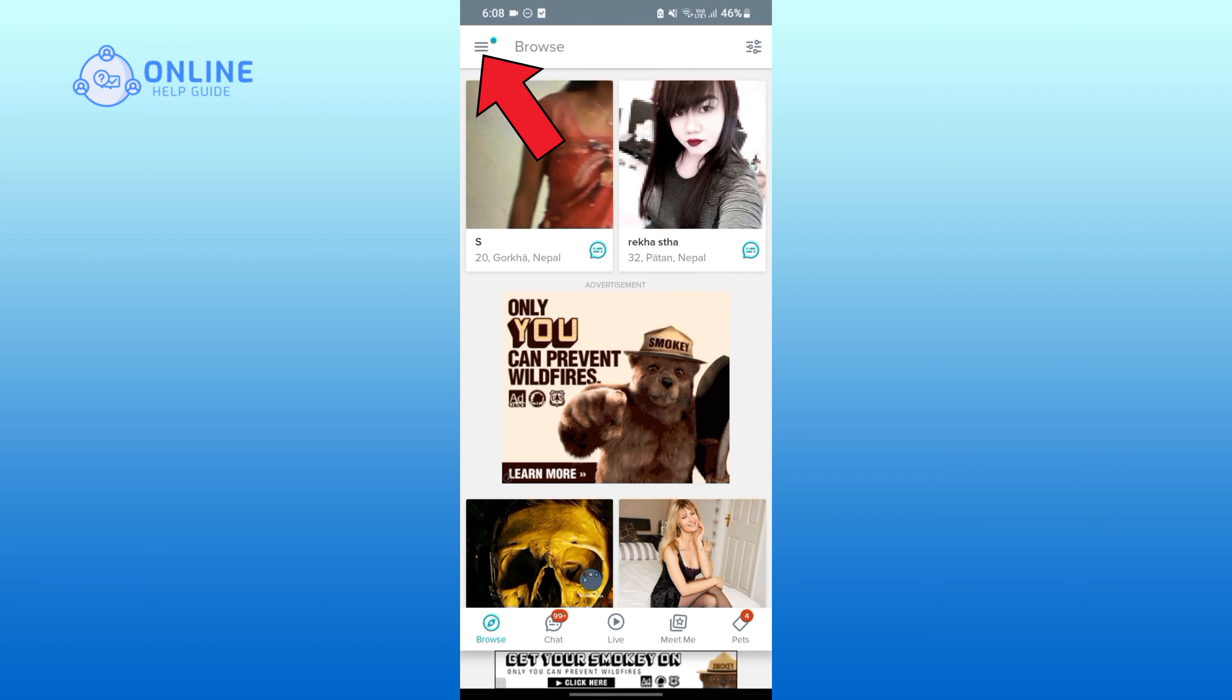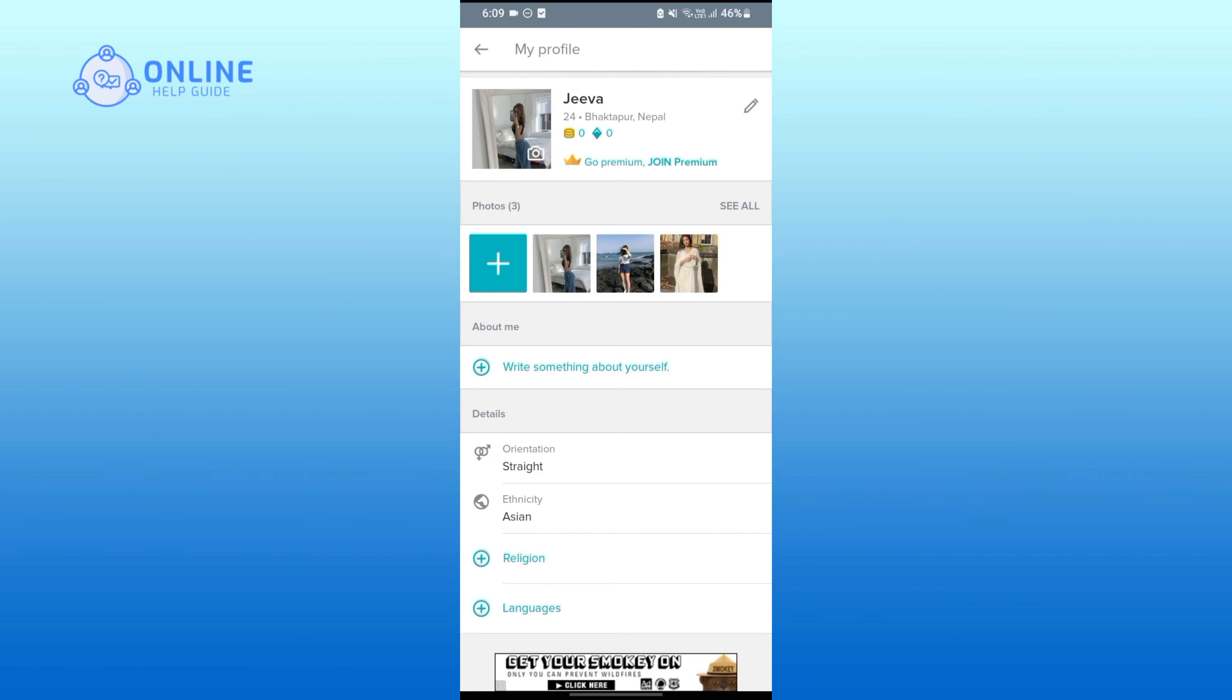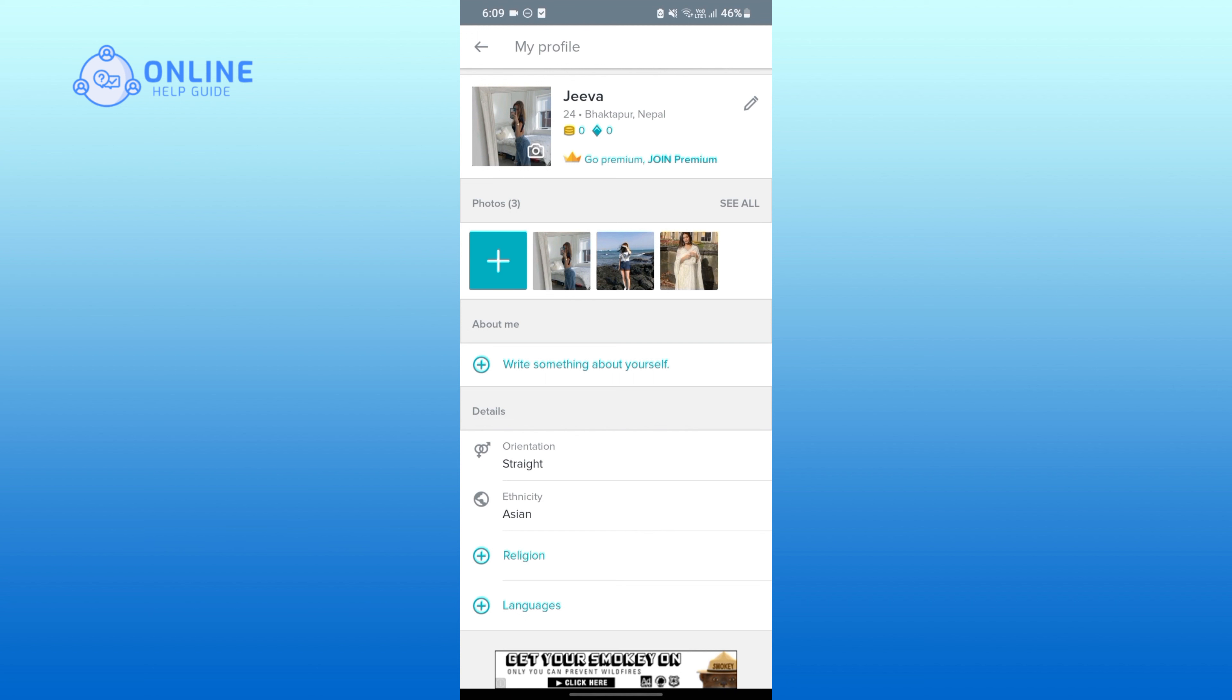Tap on three horizontal lines on the top left corner. Tap on your profile picture, now onto this photo section.